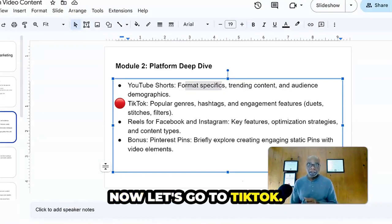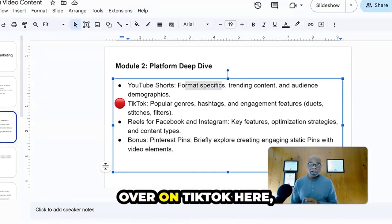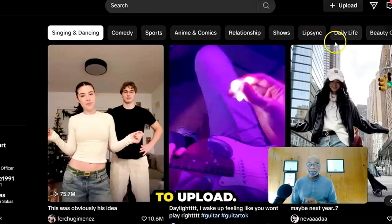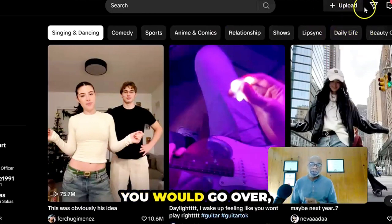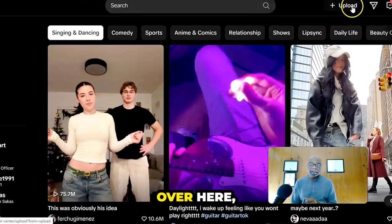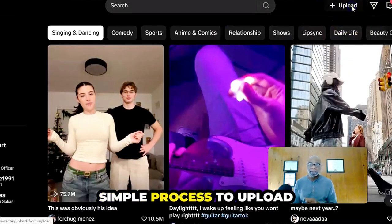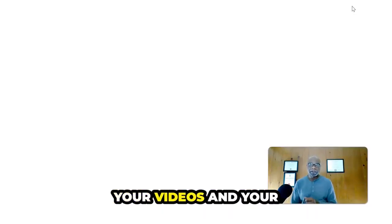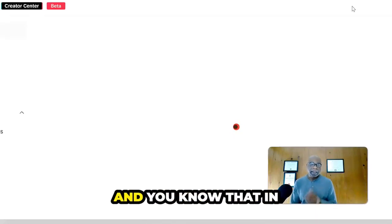Now let's go to TikTok. Over on TikTok here, pretty similar process to upload. You would go over here, simple process to upload your videos and your short form content.